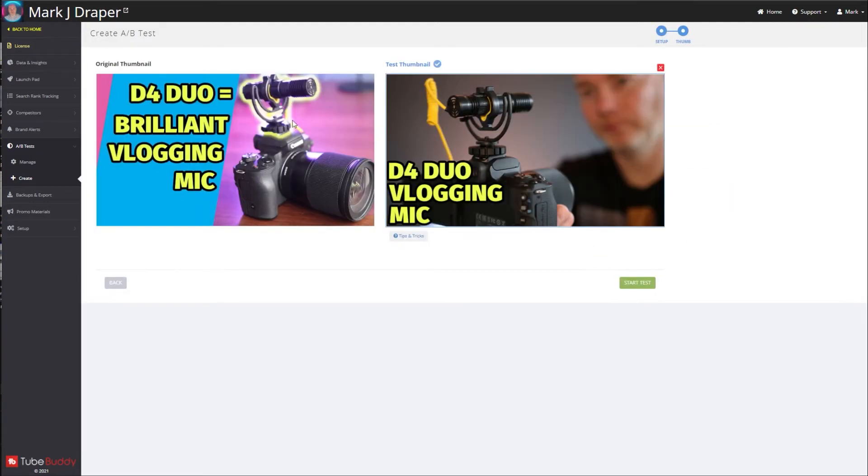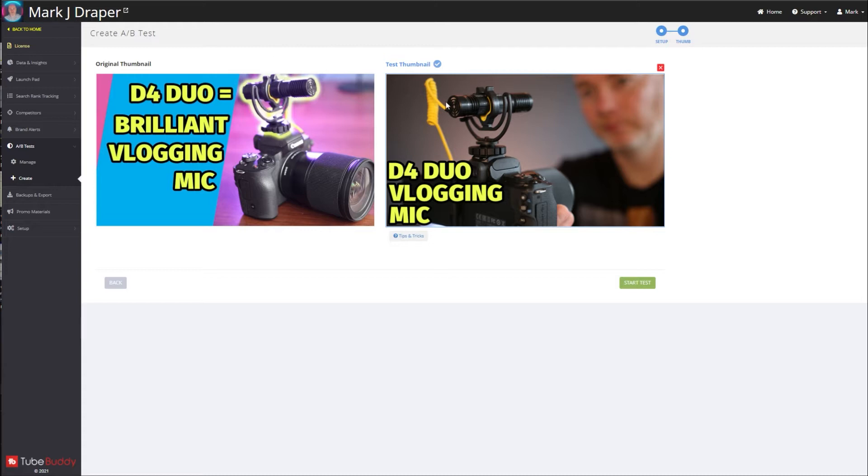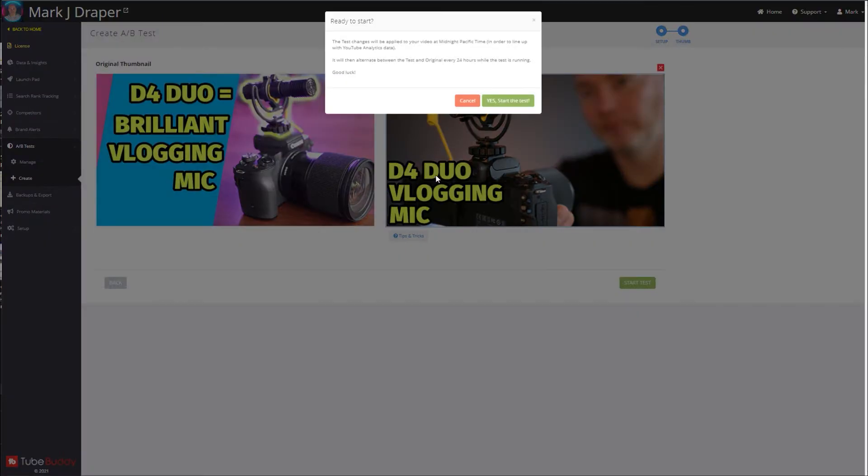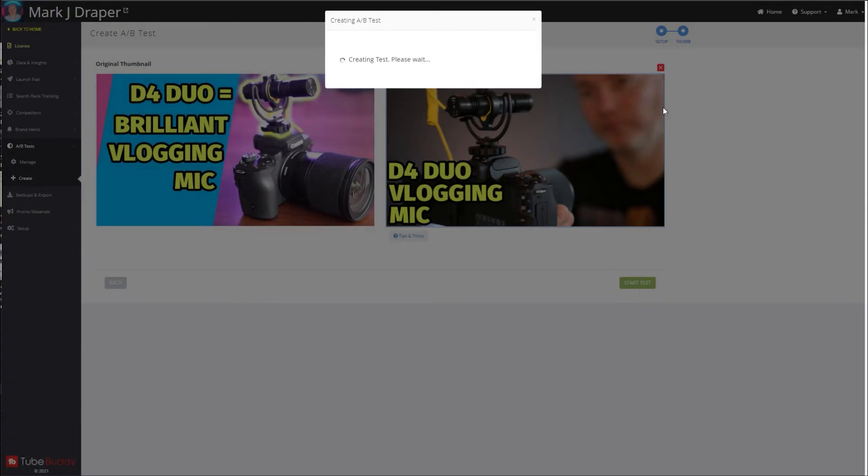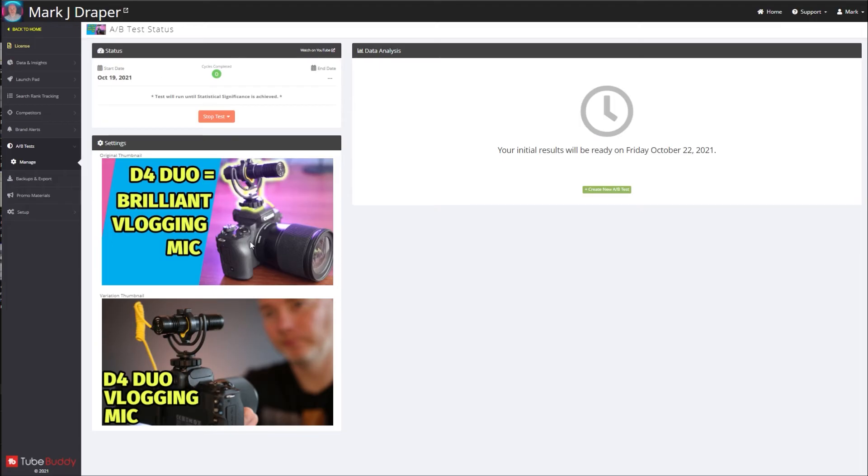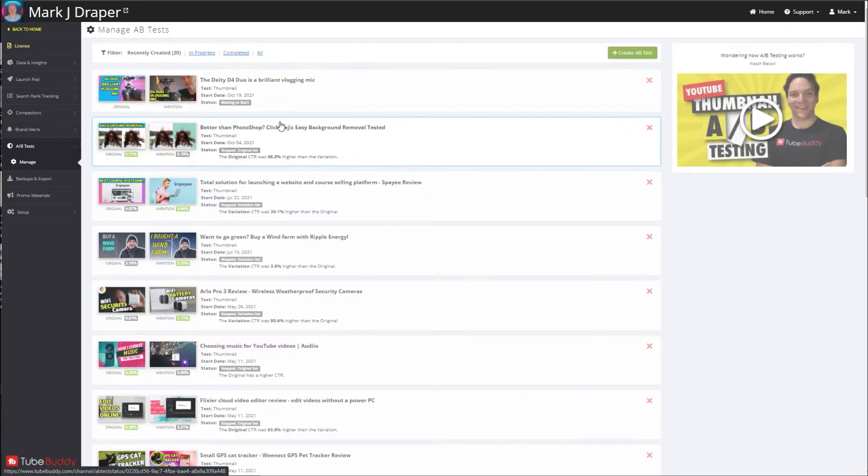So here's the original and here's the test thumbnail. What will happen is each day the video will show this for one day, then it'll swap to this for one day and flip backwards and forwards between the two, and TubeBuddy will collect the information required to see if it is performing better or worse. So if you're ready to start, click yes. That's it, it's very easy. You're going to need to wait for some initial results. It's Monday today and I've got to wait until Friday to see some initial results.